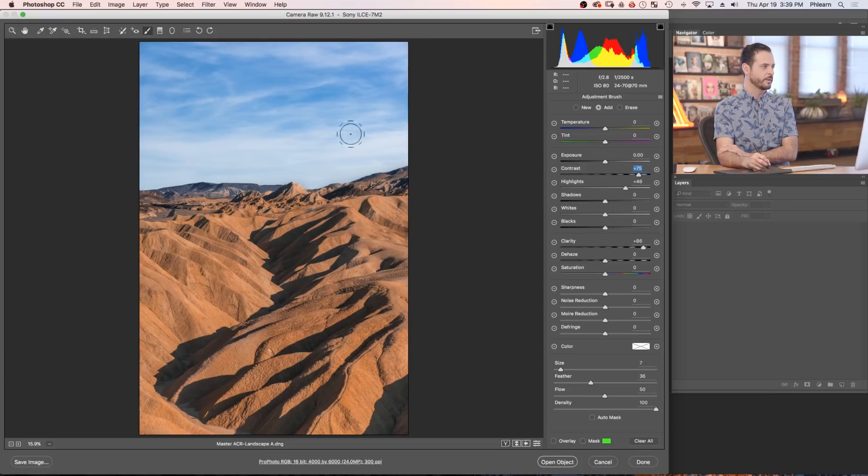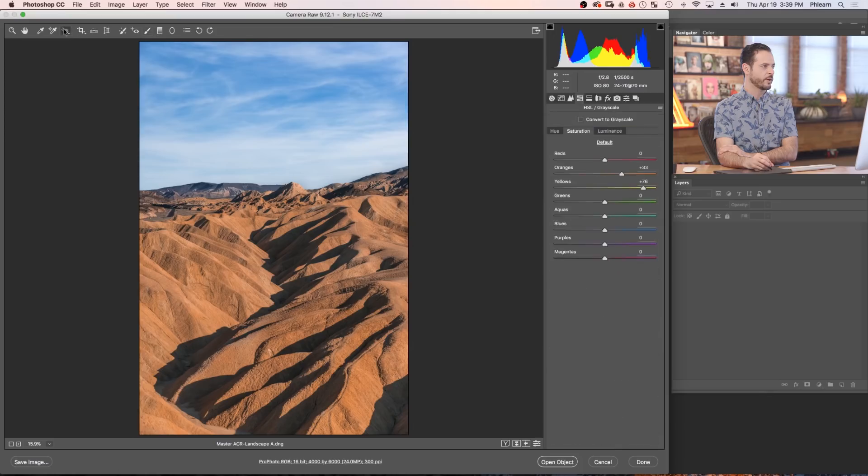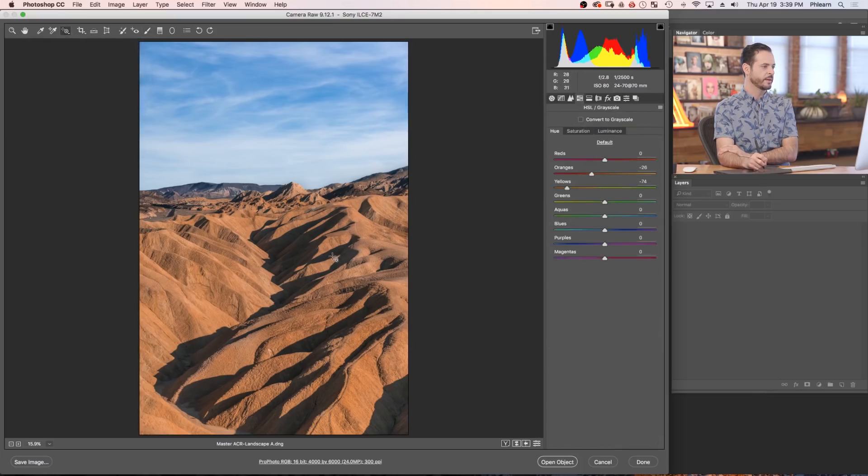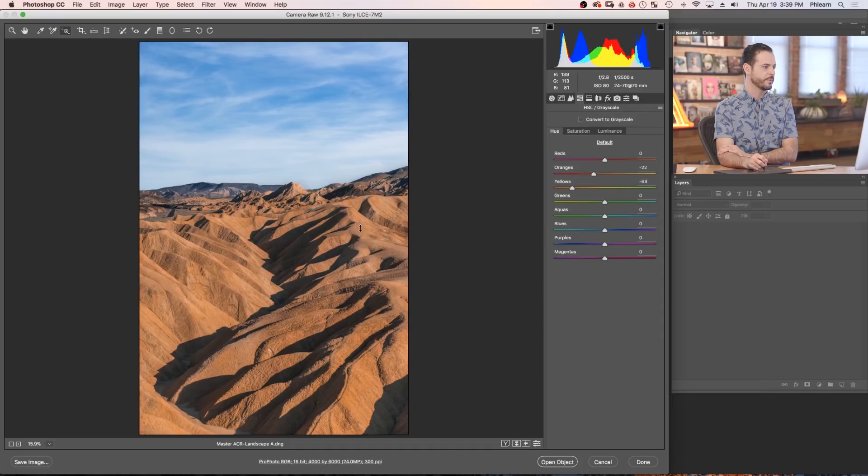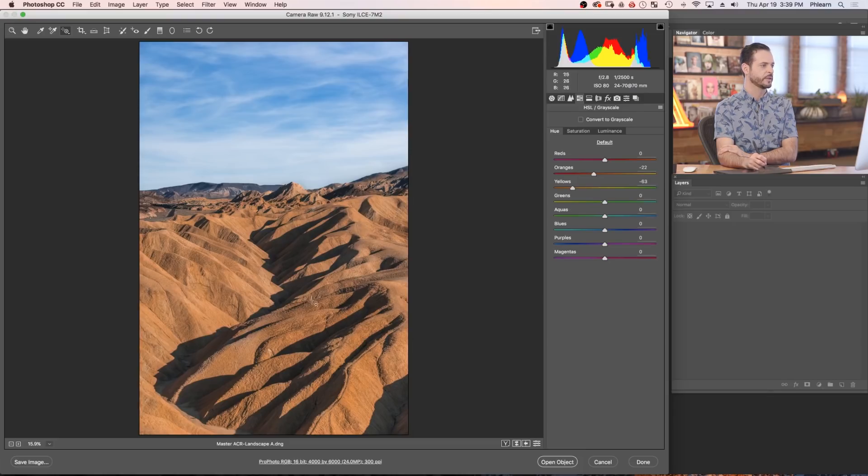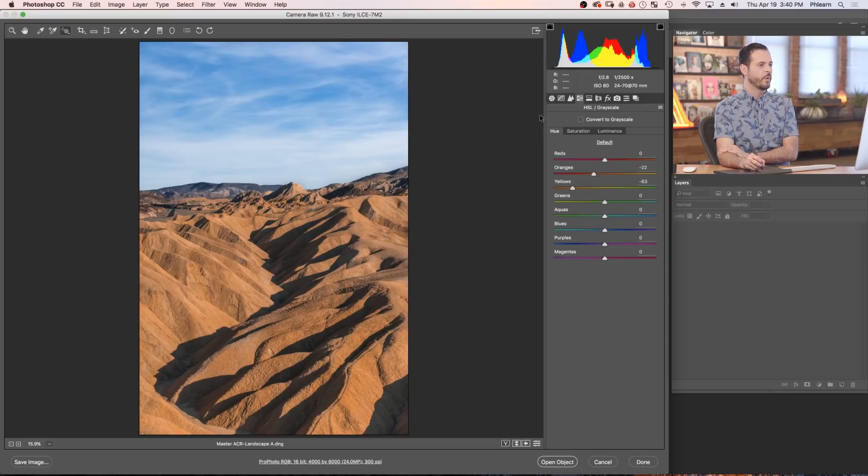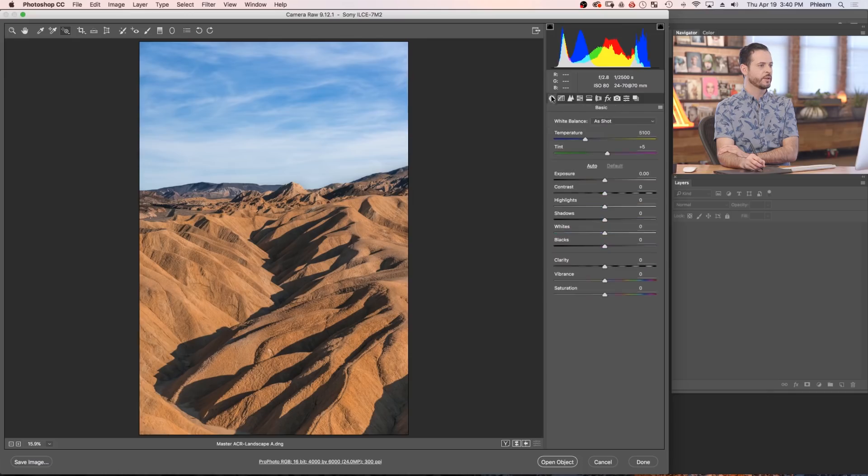Now let's go ahead and take a look at targeted adjustment brush here. Let's go back to our hue. I think I might have just overdone these just a little bit. So let's go up just a tiny bit. There we go. So yeah, that's looking a little bit more natural. Okay, well I think we're looking really good.